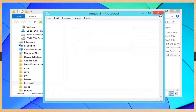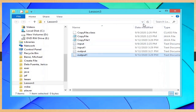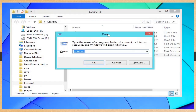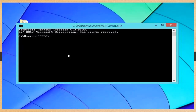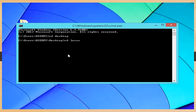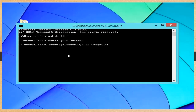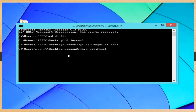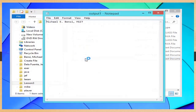Then open output1.txt to check its content. After that, we are now ready to compile and run our program. Open the command prompt window and navigate to the location of our program using the 'cd' or change directory command. Compile CopyFile1 by typing 'javac CopyFile1.java', then type 'java CopyFile1' to run the application. Now open the folder and look for output1.txt — it should contain the text we placed in input1.txt.